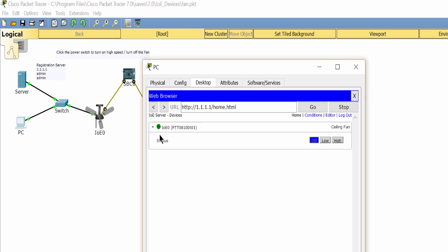When logged in, you can see the fan has three states: off, low, and high. And we can control the fan from this web.